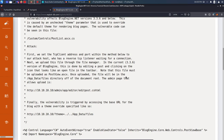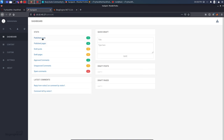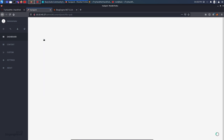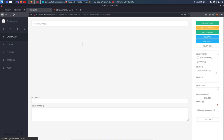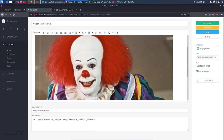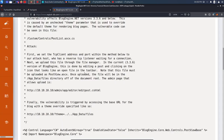The exploit says to edit a post and click the icon that looks like an open file in the toolbar. Going back to the blog admin panel, under Published Posts there is one post — 'Welcome to HackPark'. Clicking on it opens an editor. I come back to the exploit: click the icon in the toolbar that looks like an open file. This opens a file manager with an 'Upload file' option.